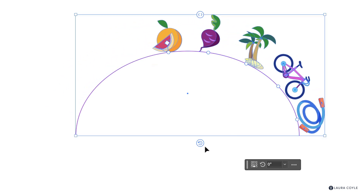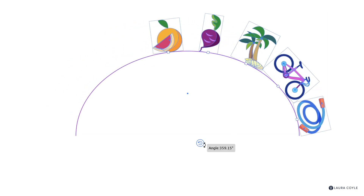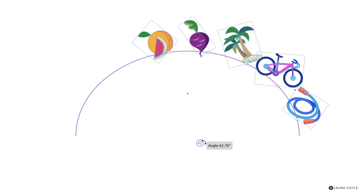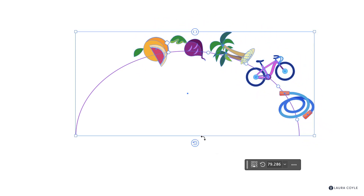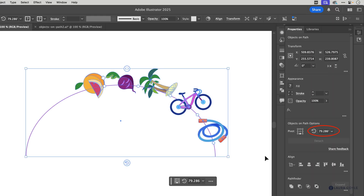We can also use this widget to rotate all of the objects at once along the path. You can see that angle in the contextual task bar, as well as in the Properties panel and up on the control bar.